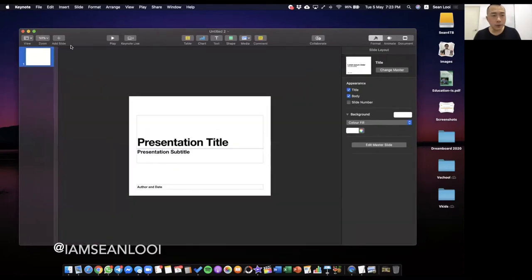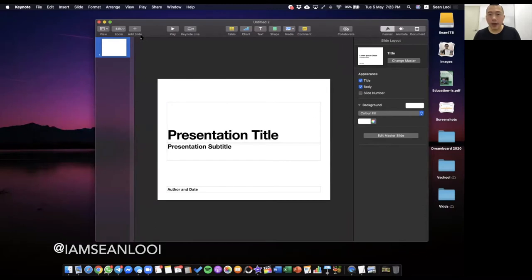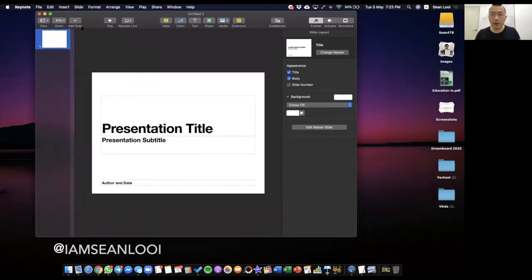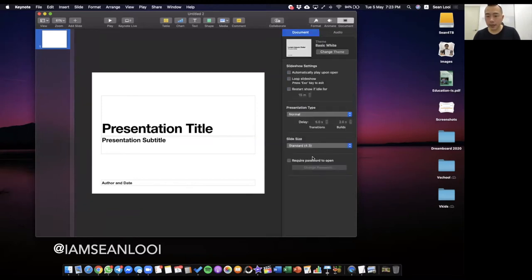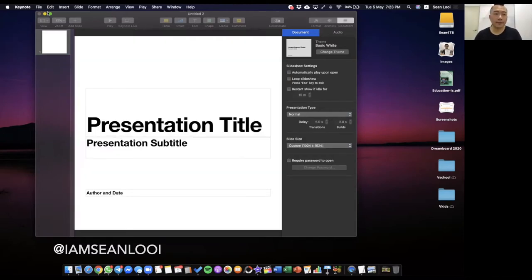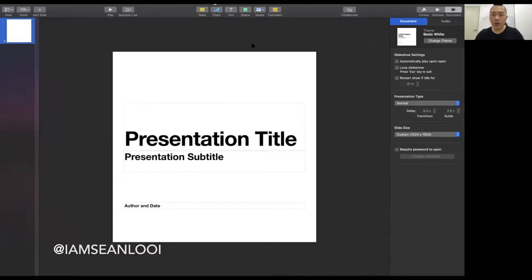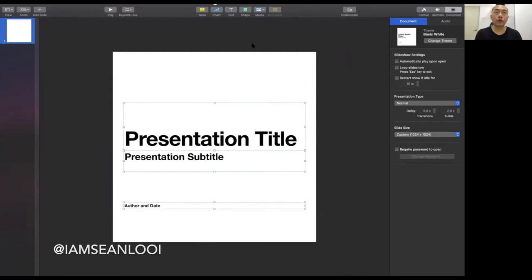Alright, there we go. So this is Keynote. We want it to be a square. Just go to Document, go to Custom Slide, and set it to 102.4 by 102.4. It works. I'll make this full screen — and there we have it. Part one is done. You have a square video. Square videos are great for social media like Facebook or Instagram, but this will be particularly good for Facebook.